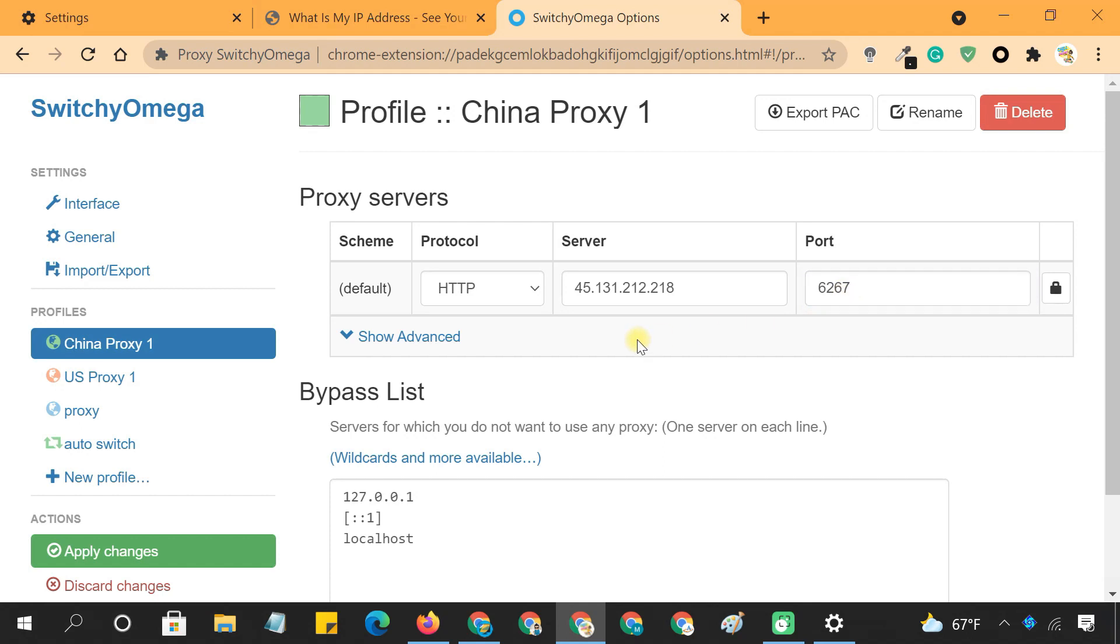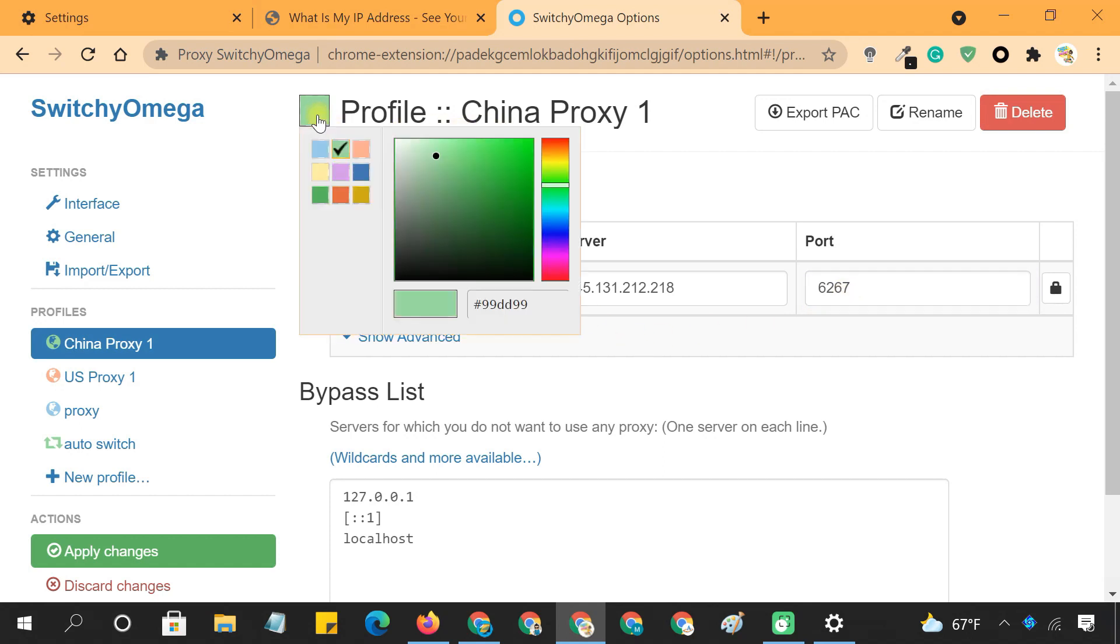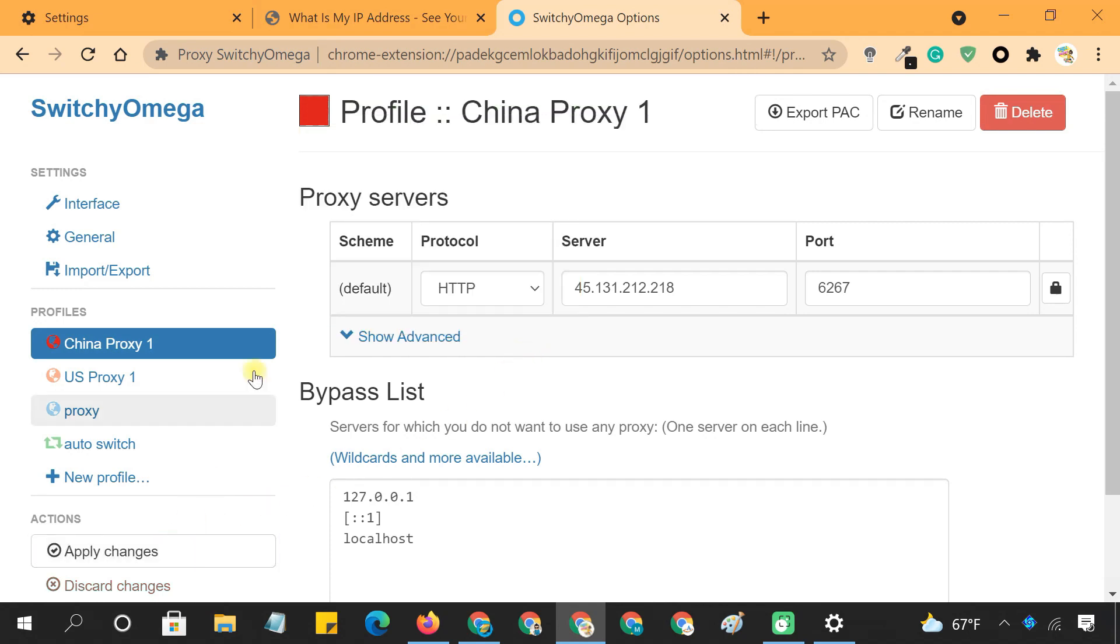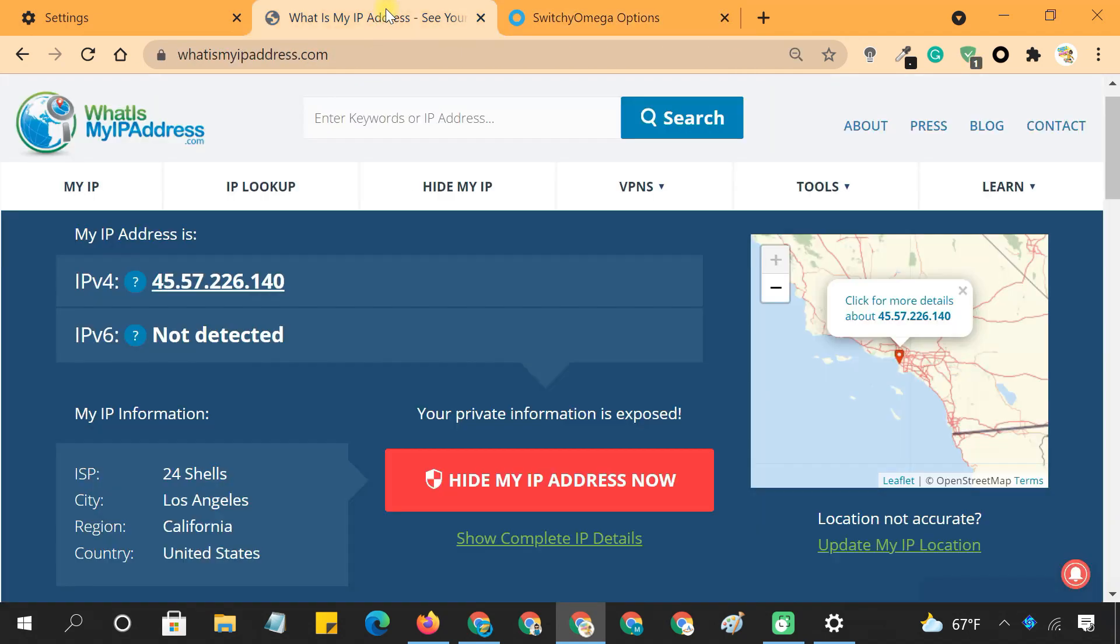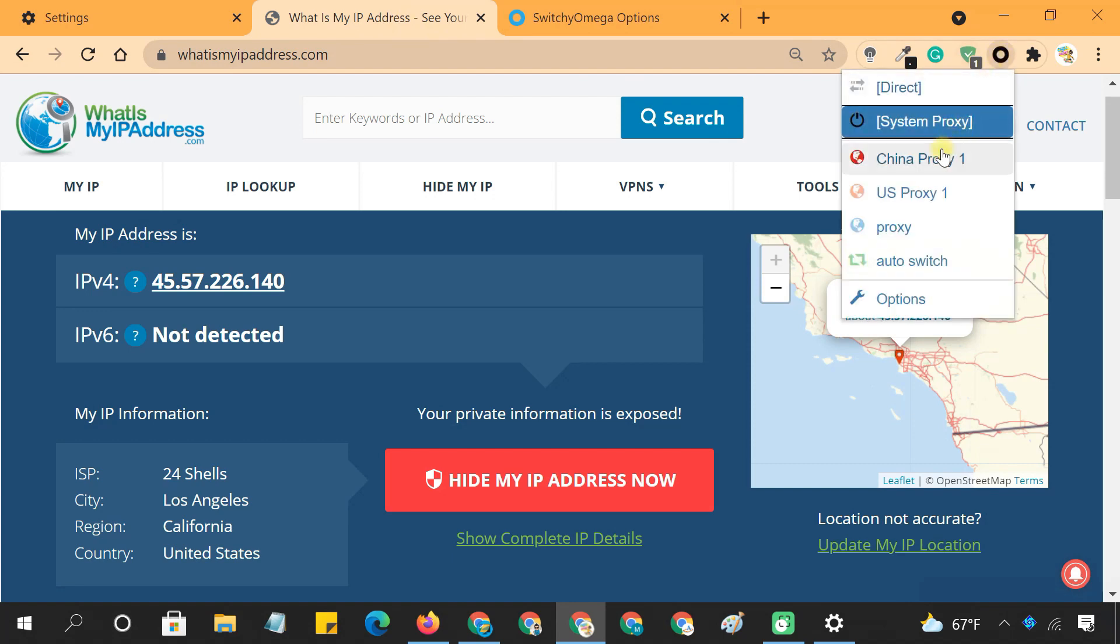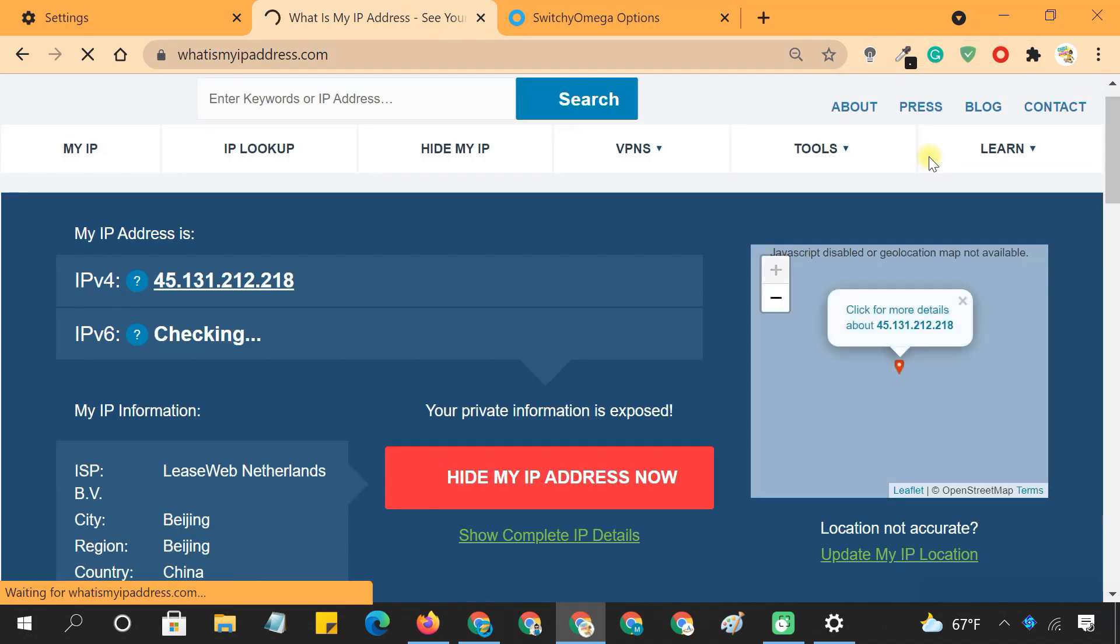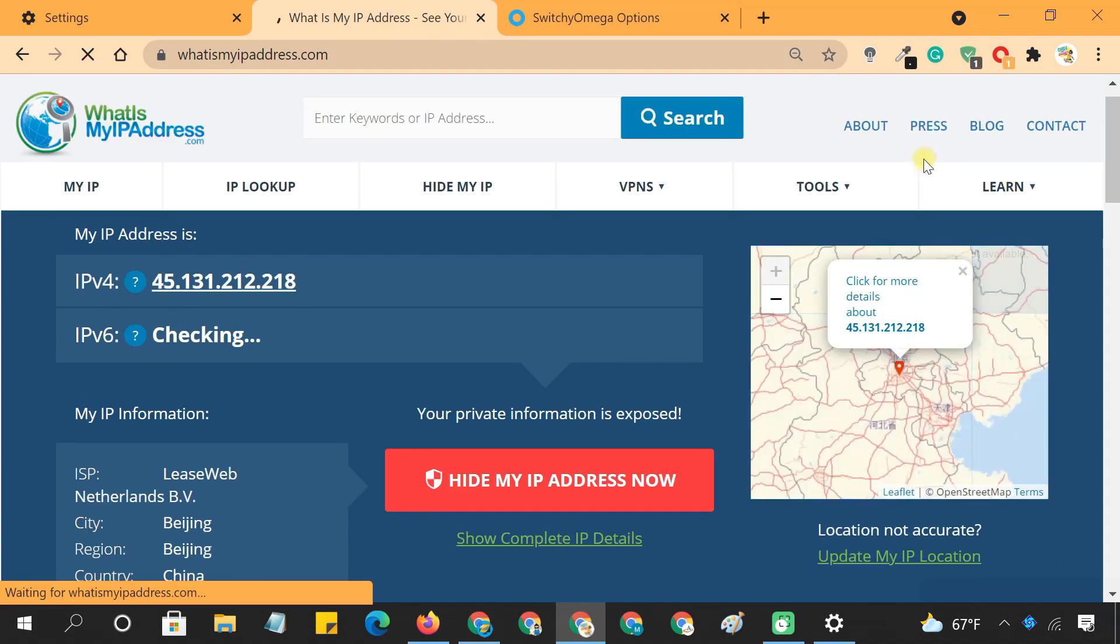By the way, next to the profile name is a color square. Click on it to select the profile color. You can now switch between multiple proxies quickly and very easily.